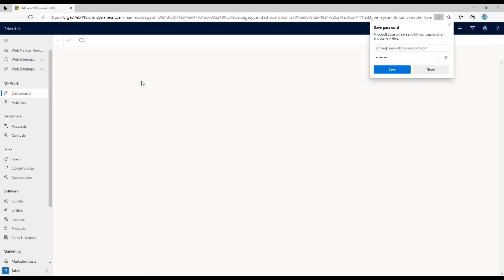Again, simple, but does resolve a lot of those login issues. Hope that helps. Have a great day.